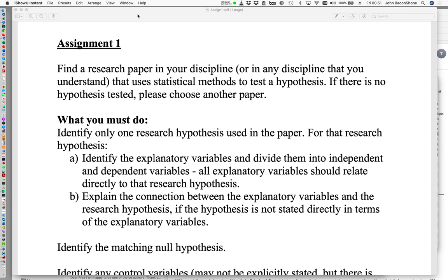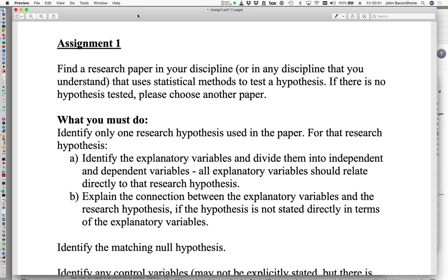This is the video in which I explain about assignment one for the courses GRSC 6034 and 6035. For this assignment, you need to find a research paper that uses statistical methods to test a hypothesis. If there is no hypothesis tested, please choose another paper.